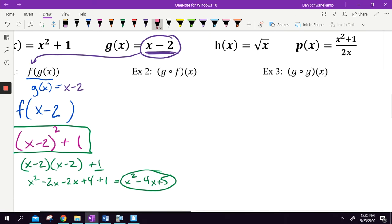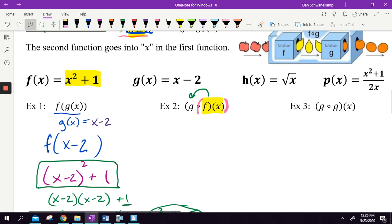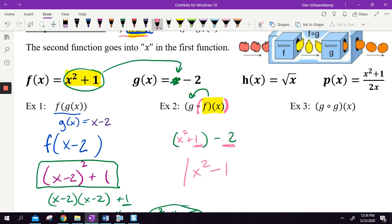Next one: g open circle f of x. The little open circle — they forgot to put parentheses. Which function is on the inside? f of x. So I'm starting with f of x and plugging it into g. I take my g function — something minus 2 — but where that x was, I plug in x squared plus 1. Then simplify: there's nothing squared, so all I do is 1 minus 2. My answer is x squared minus 1.